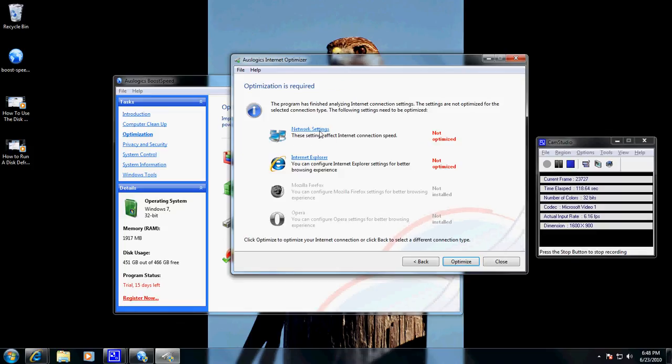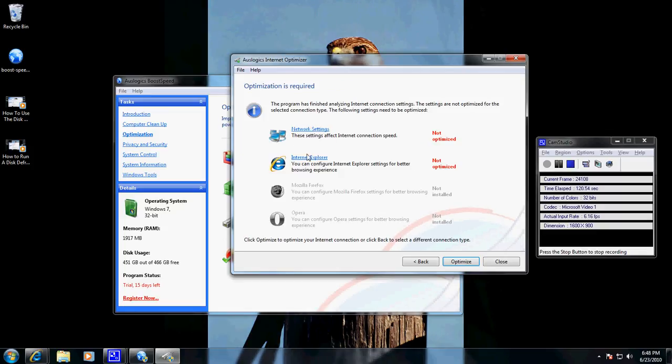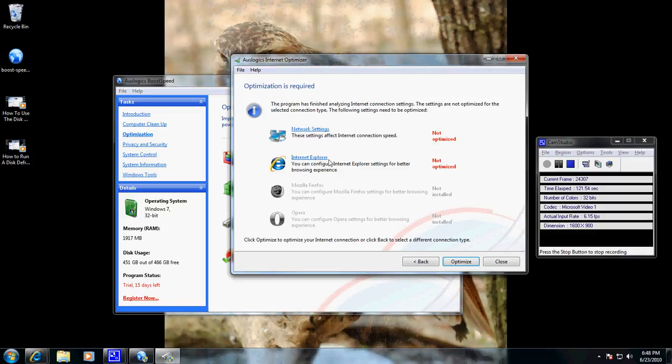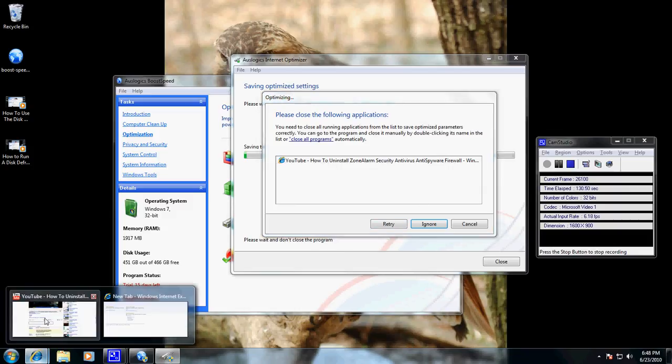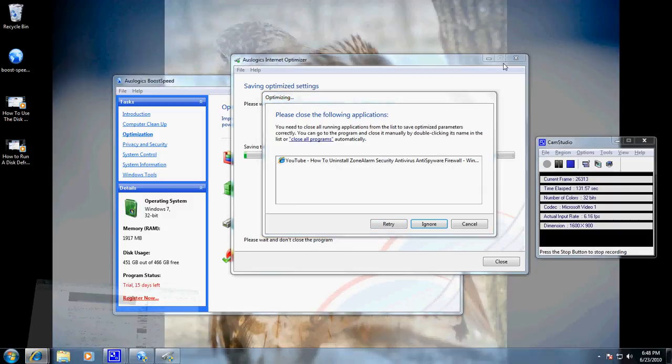It gives you opportunity to optimize the network settings and Internet Explorer. It shows not installed. We're going to go ahead and optimize, and then I'm going to let it close out my YouTube window.